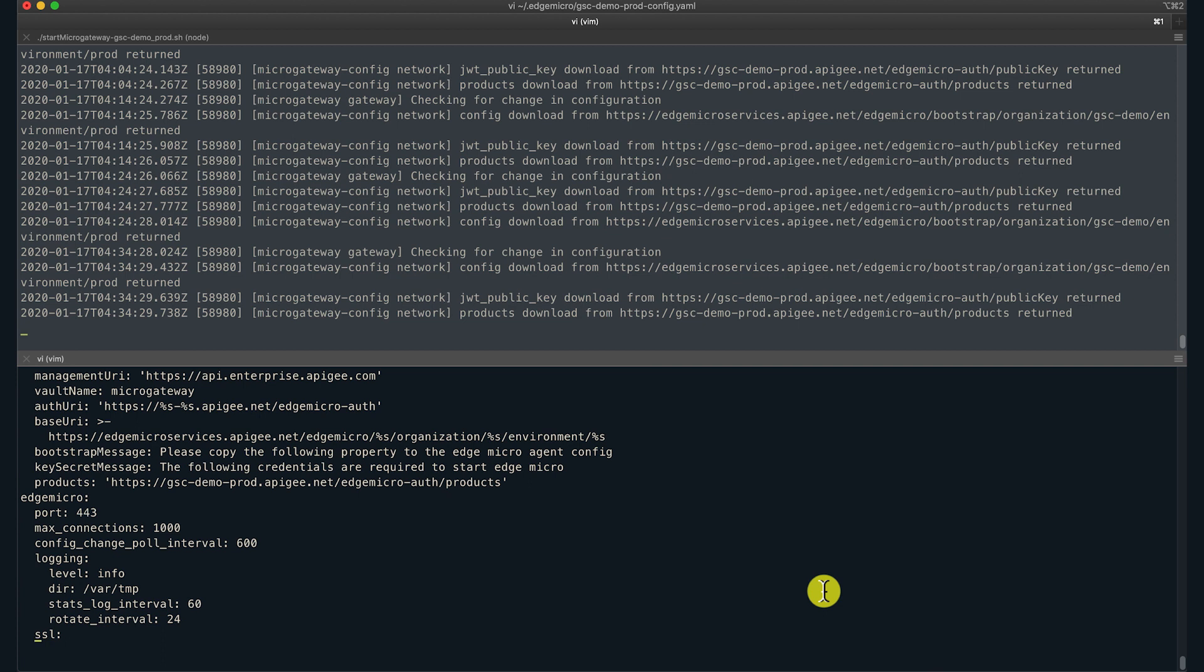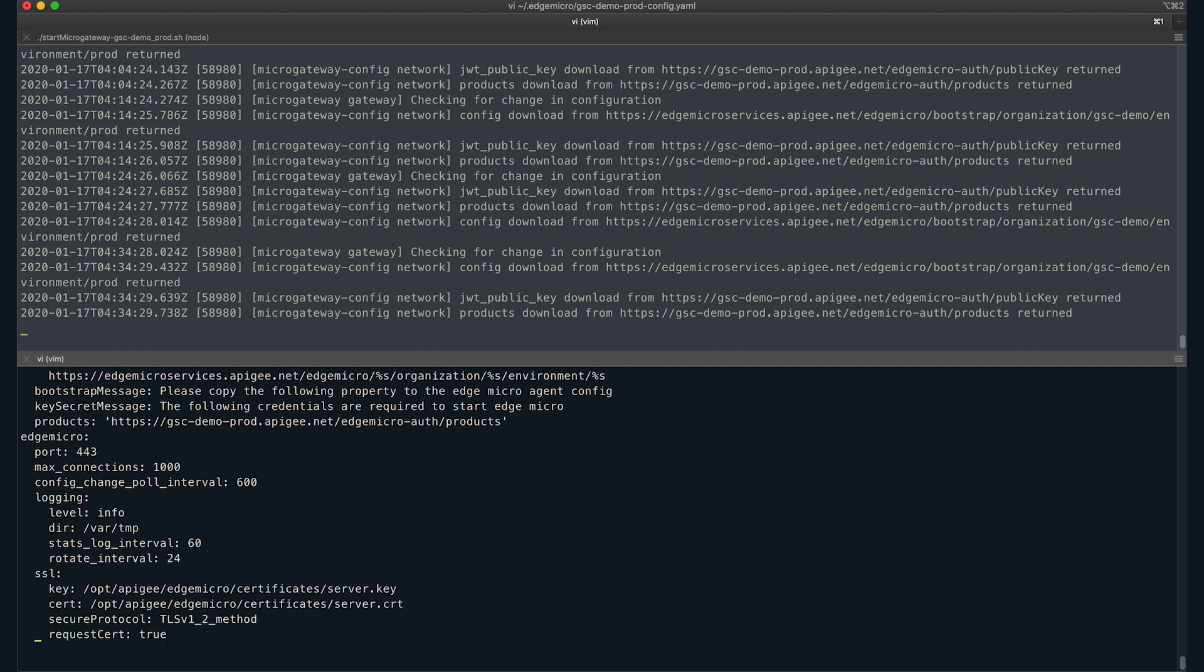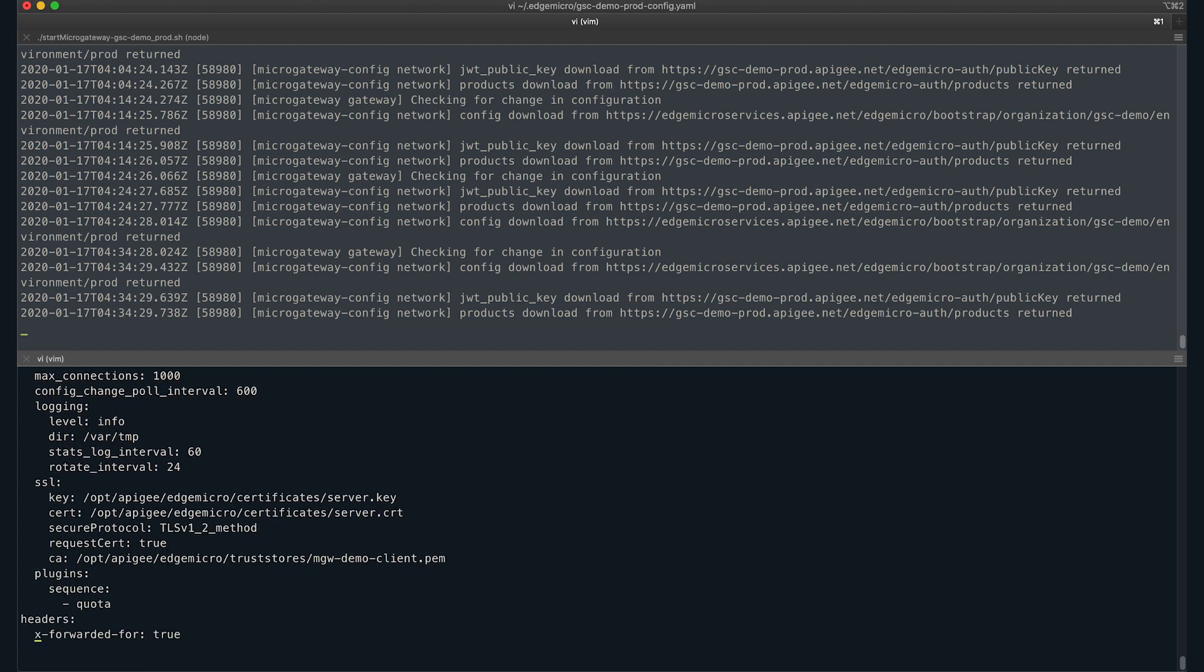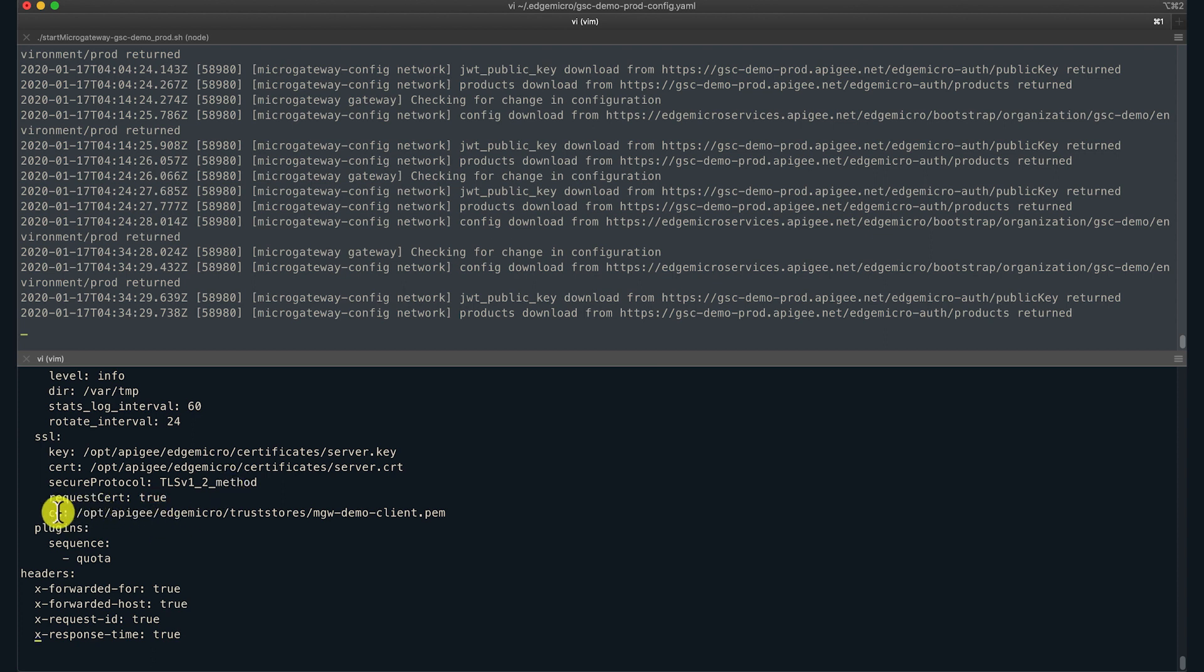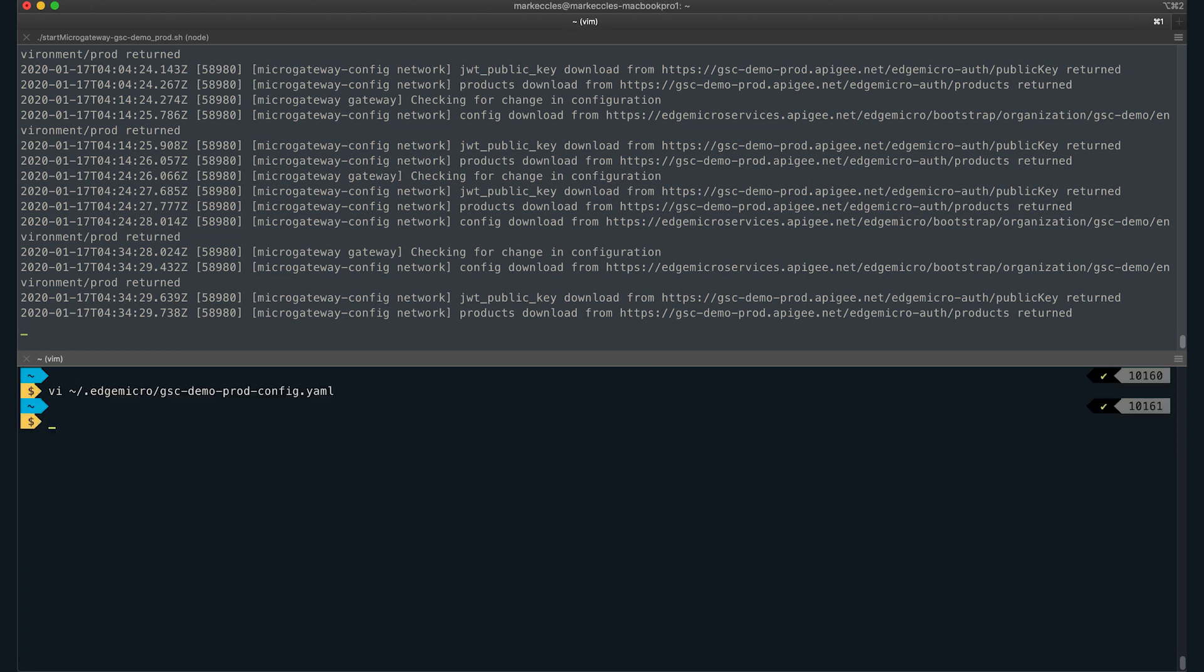Consider an Edge Micro Gateway which is configured with northbound two-way TLS. The YAML configuration has request cert option set to true under SSL, along with the trusted client cert in PEM format. This means that the Micro Gateway expects the certificate to be presented by the clients on the northbound connection. I will now make a request to Edge Micro Gateway.